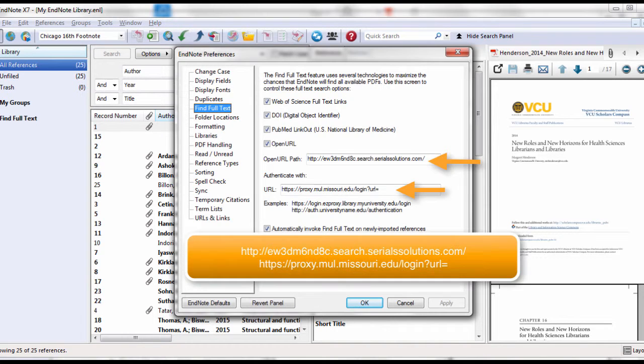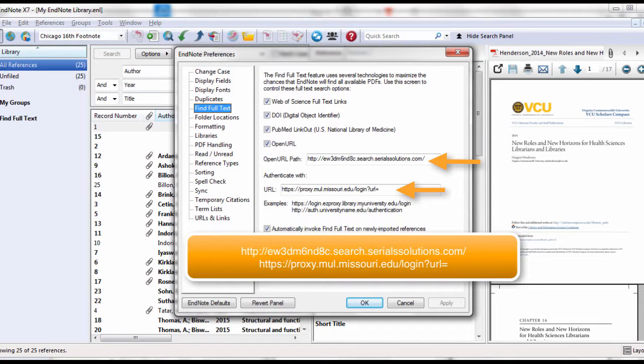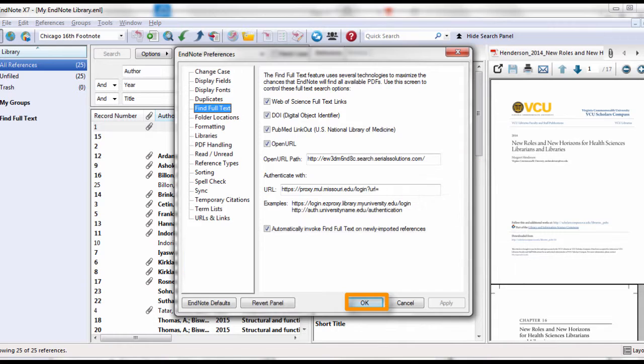You also need to add these two URL paths. The easiest way to put them in is to go to the page where the video is and cut and paste them into EndNote. After you've added the two paths, click OK.